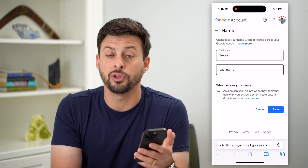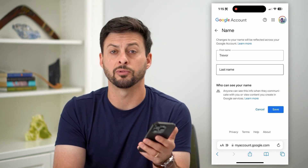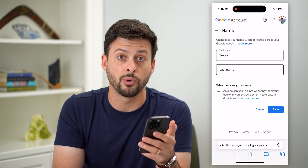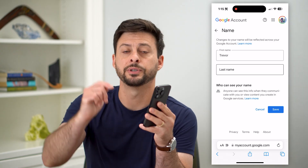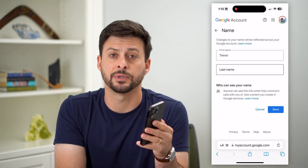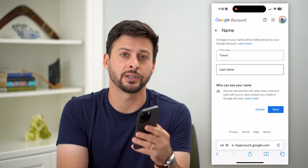All you have to do is change that name and then hit the Save button. Whenever you log into Gmail and send and receive emails, it will show up and use that new name. Hope this helps! If you have any questions, leave them in the comments down below and I'll catch you on the next one.